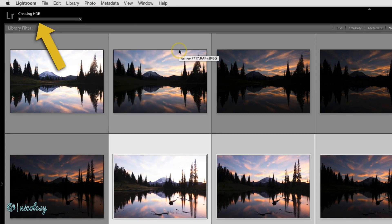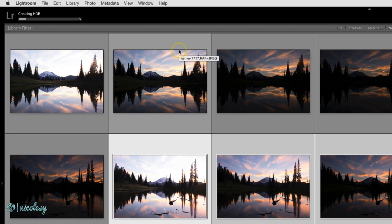now it's creating that HDR, but it's doing it in the background. It'll still take about the same amount of time to actually merge those files together. It's just doing it so I don't have to wait for that preview to show up and click another button.